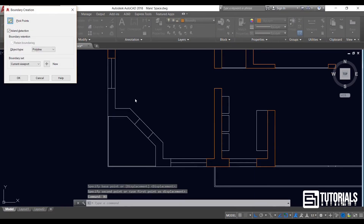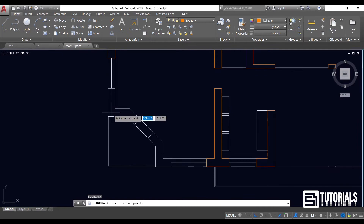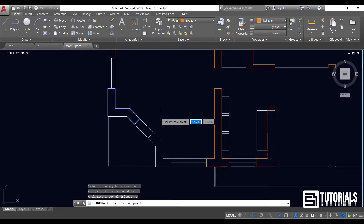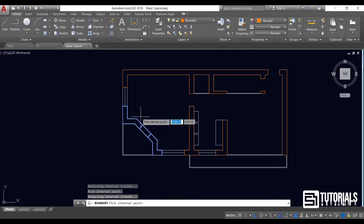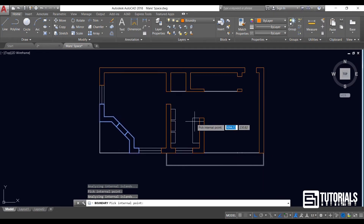But sometimes it gives an error even when there is no open point. All you need to do is press enter to apply those boundaries and repeat this command for the remaining parts.